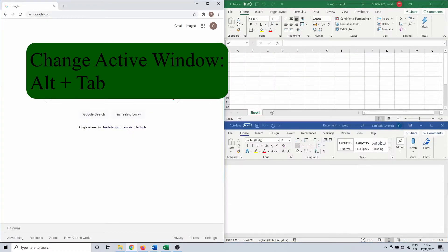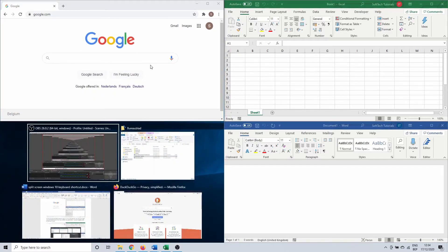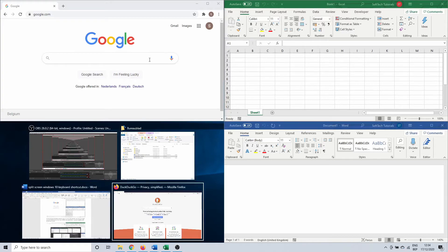This way I'll select my active window on the left side. Same as before, by using Windows plus up arrow I'm going to split the left screen as well.